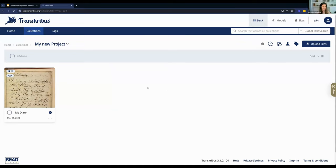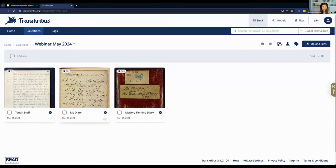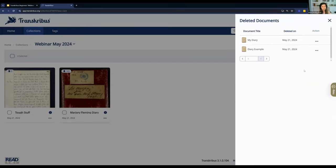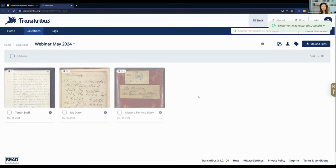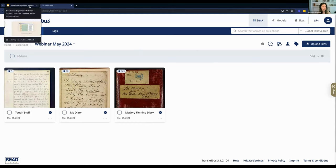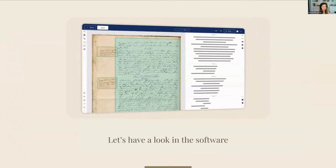You can delete documents if you don't want them anymore, and if you delete by accident, there's a trash bin icon in the top right corner. Deleted documents can be restored for 14 days, so they're not completely gone. After 14 days you can restore them and keep working as if the deletion never happened. To summarize: collections contain documents, and documents contain pages.